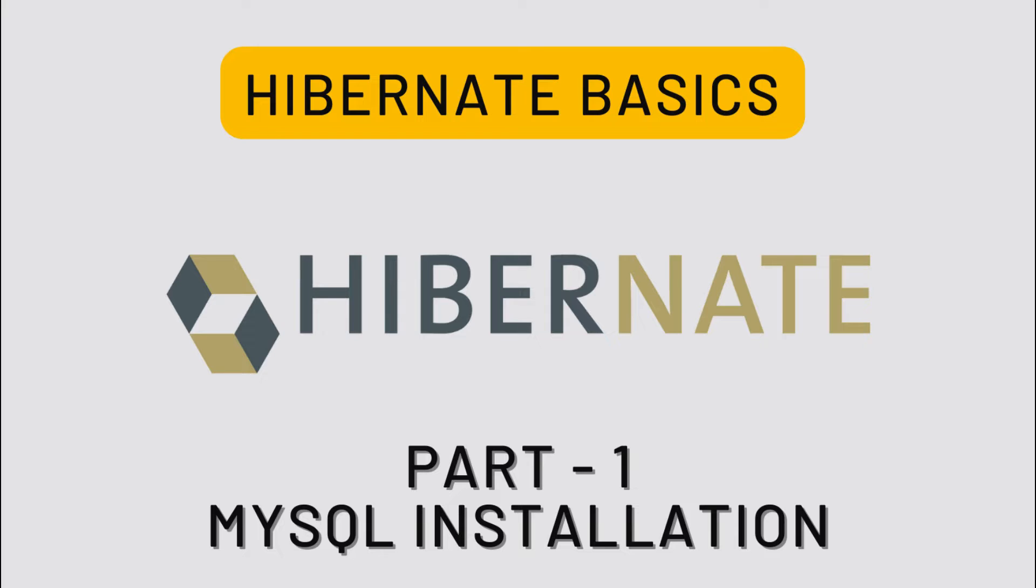And also welcome to a new short series of Hibernate basics. Hibernate is a framework that provides the ORM object to relational mapping. The series will cover MySQL installation, operations, and mappings.